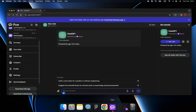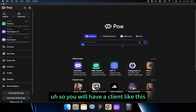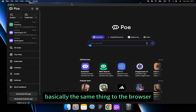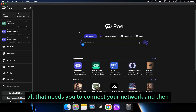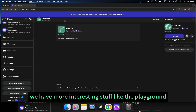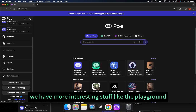We can also download the desktop version, so you will have a client that is basically the same as the browser version. All of them require you to connect to your network.